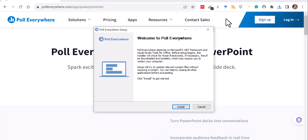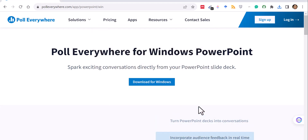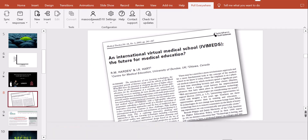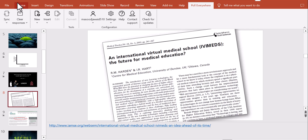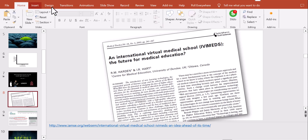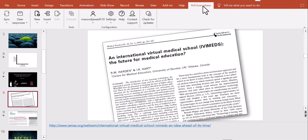You need to close PowerPoint first and then install the software. I already have it installed so I won't install it again. It's simple — a free download that installs right into PowerPoint. Once installed, you can see a new PollEverywhere tab available in your PowerPoint ribbon alongside the other tabs.